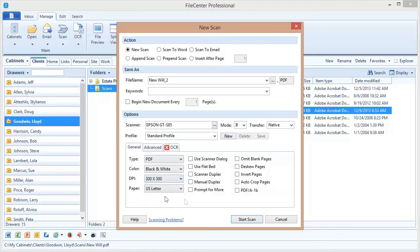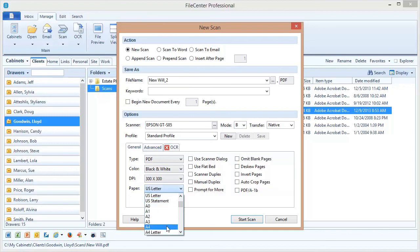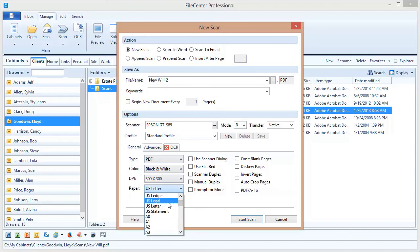Now the last option is your paper size. Here's where you select the size of your original. The default is going to be US letter, or if you're in a European country it's probably going to be A4. But you can pick another size, for example you could do a US legal size if you're scanning in legal size originals, and this is going to give you a legal sized PDF page once the scan is done.